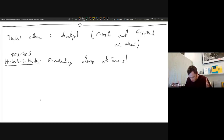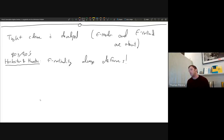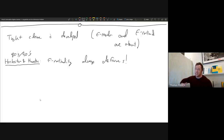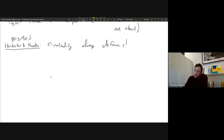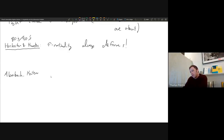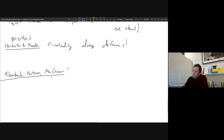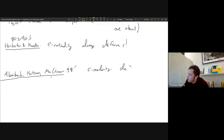Hochster and Huneke had this explosion of tight closure theory with many students and worldwide influence. As we progress into the late nineties, with connections to the MMP being made, other results appear concerning the deformation problem. In a late nineties paper — Aberbach, Katzman, and McCrimmon — F-regularity deforms in Q-Gorenstein rings.